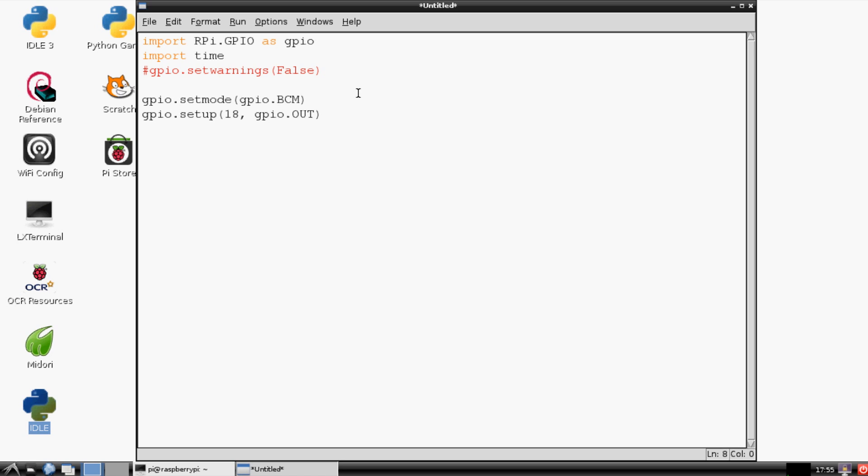We want this program to run all the time, so we're going to encase it in a while True loop. And the next thing we're going to do is GPIO.output 18, and the signal we want to send is a high signal. So think of what we're going to do is when the LED light is on, that's going to signal as if the lock is engaged.